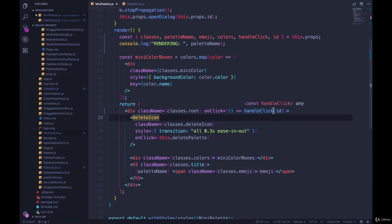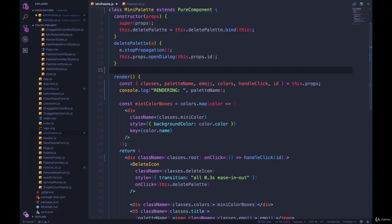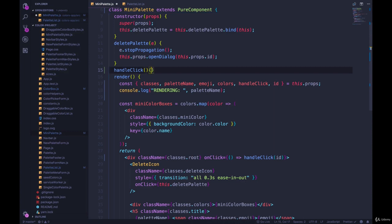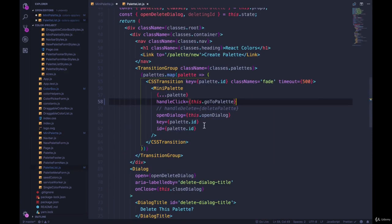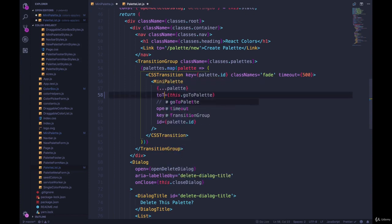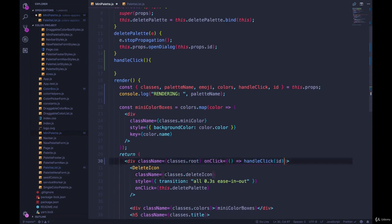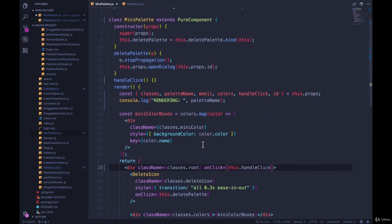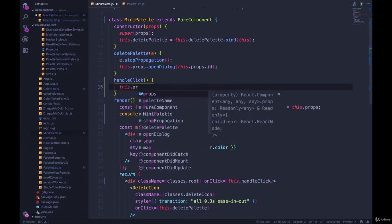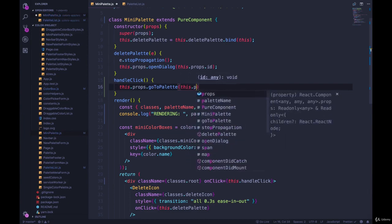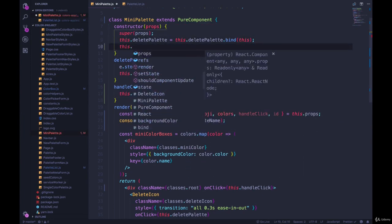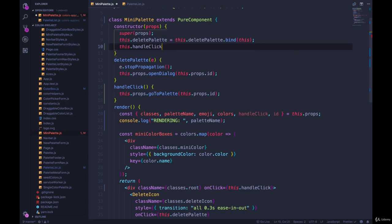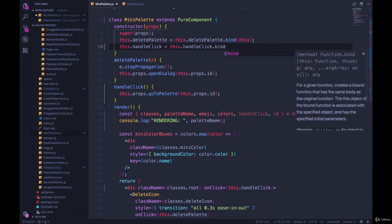But if we wanted to just be double sure and not use any inline arrow functions in render, then we could just make a separate function here. Right, we could call this handle, we already have handle click. So let's rename this to be handle click. Here, the prop we passed down will be called go to palette, or change page, or what should we call that? Go to palette is fine. Then here, we're going to change this to be this dot handle click, which will call this handle click, which will call this dot props dot go to palette. And then we need to pass in this dot props dot ID. And then we need to bind this dot handle click equals this dot handle click dot bind this.